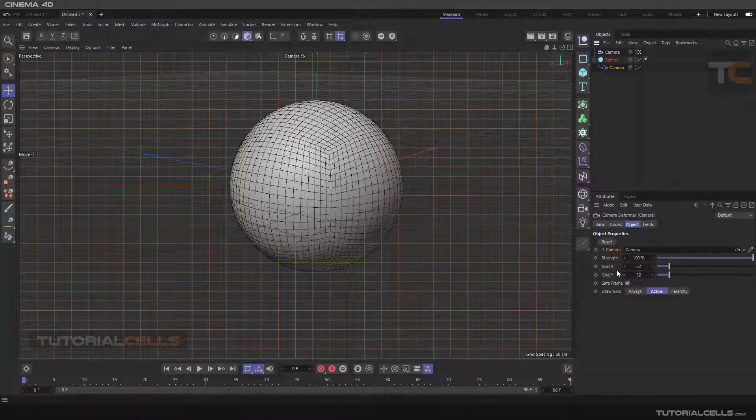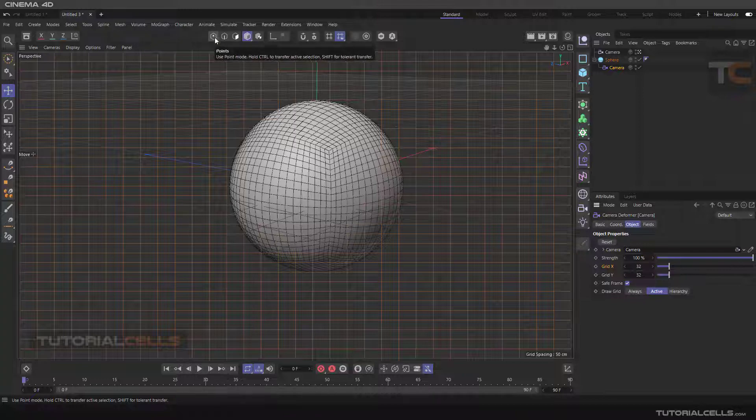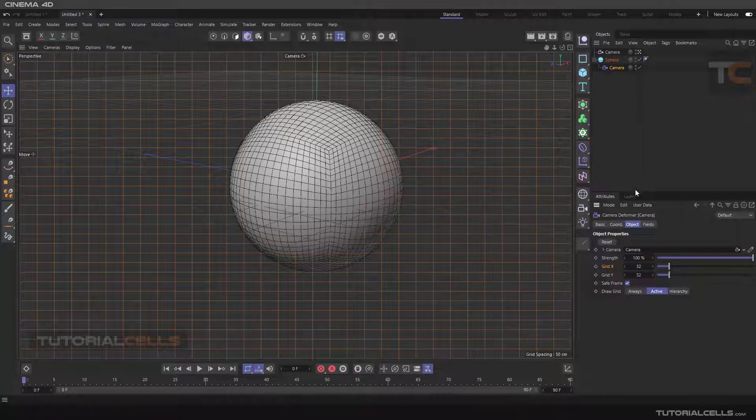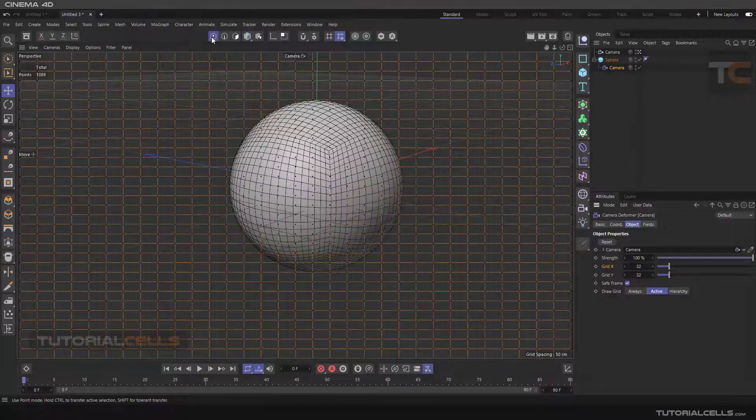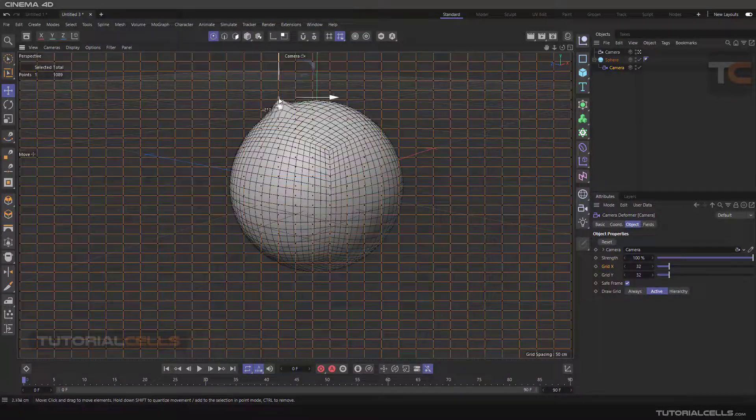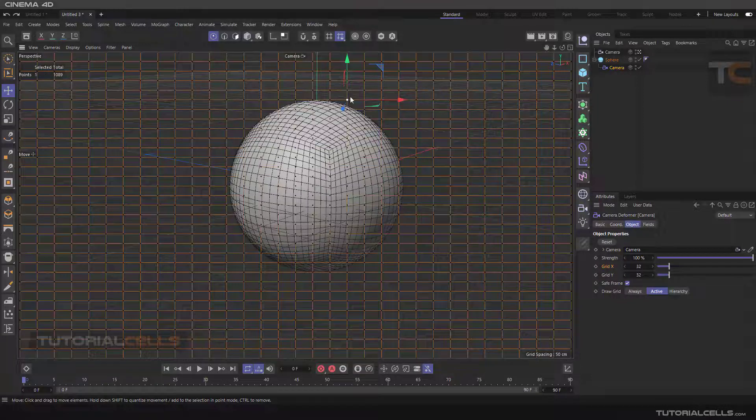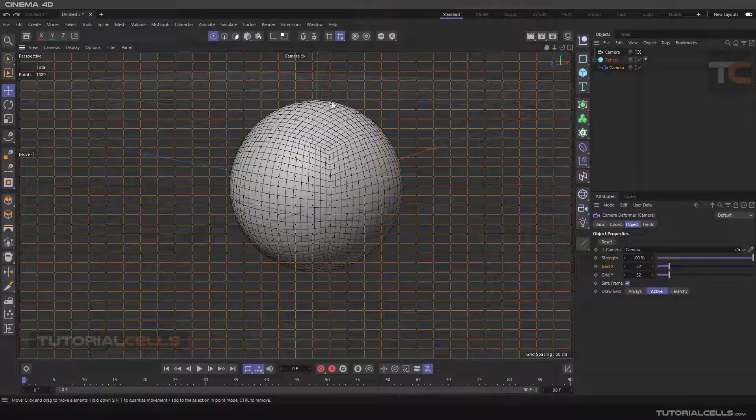Here you can change your grid. Now begin deforming. For deforming, once everything is ready, go to point mode. As you can see, if you change these points, you can deform your object.